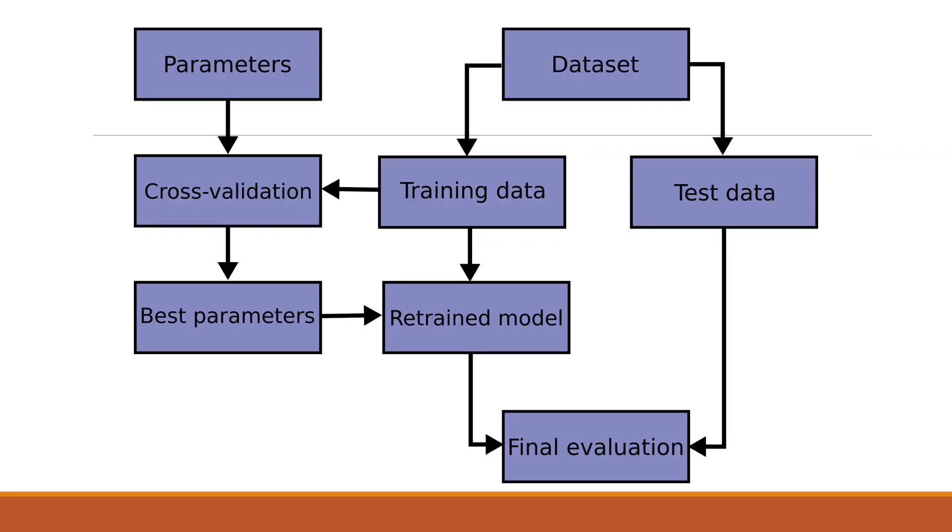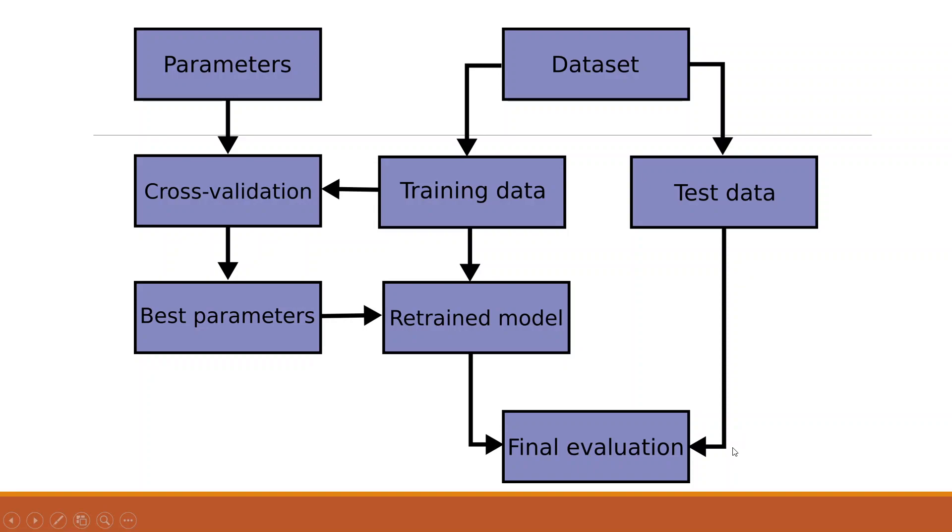Actually what we are doing in cross validation, let's try to understand. There is a dataset, we will bifurcate into training and testing dataset. This training dataset will go for cross validation in which the parameters will be evaluated, best parameters will be picked up, the model will be retrained, the final model which is there, on that the test data will be administered and we will try to evaluate how the model is performed.